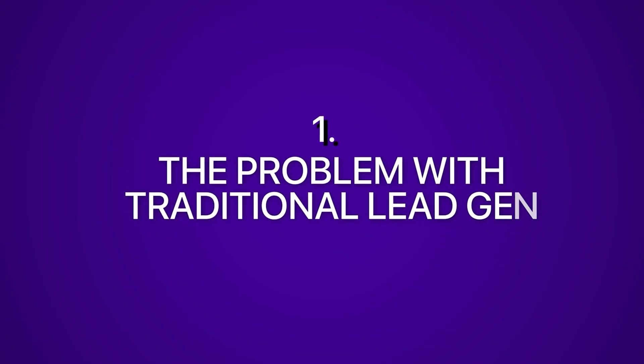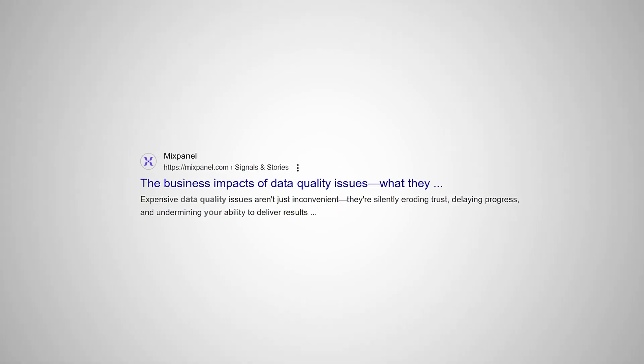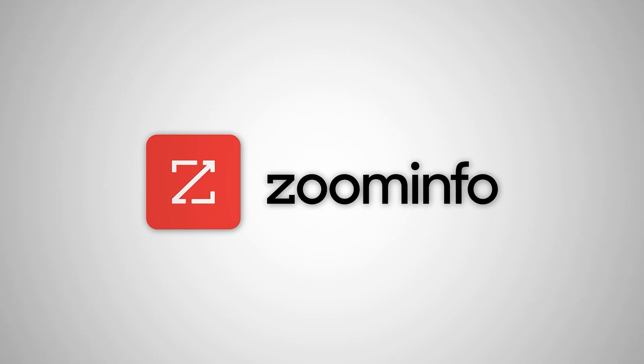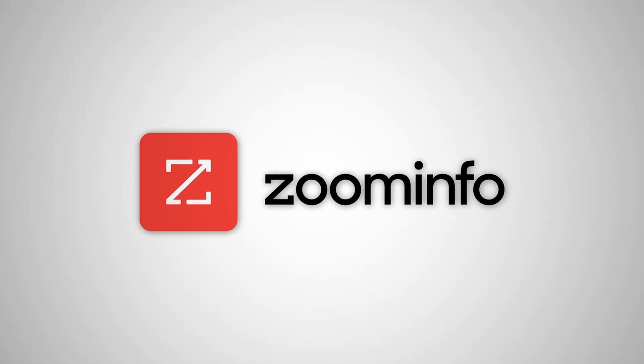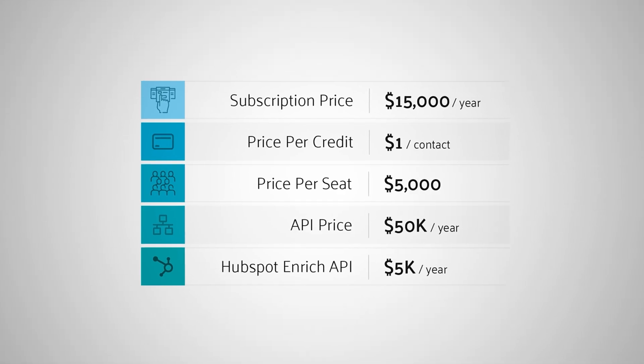The problem with current lead generation is that the data you get is often inaccurate and outdated, leaving you to pay for information which is not really usable at all. If you want to access a well-known provider such as ZoomInfo to get slightly better data, it's extremely expensive. You're often locked in five-figure yearly contracts, so you end up paying a lot for each single lead. On top of that, you're restricted to only exporting a few leads at a time.